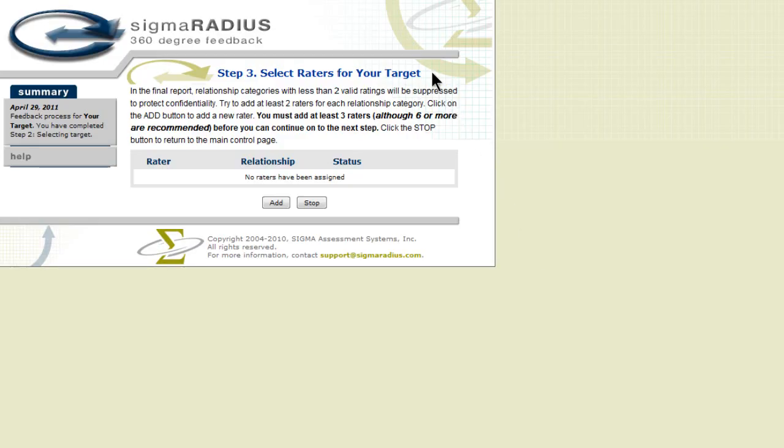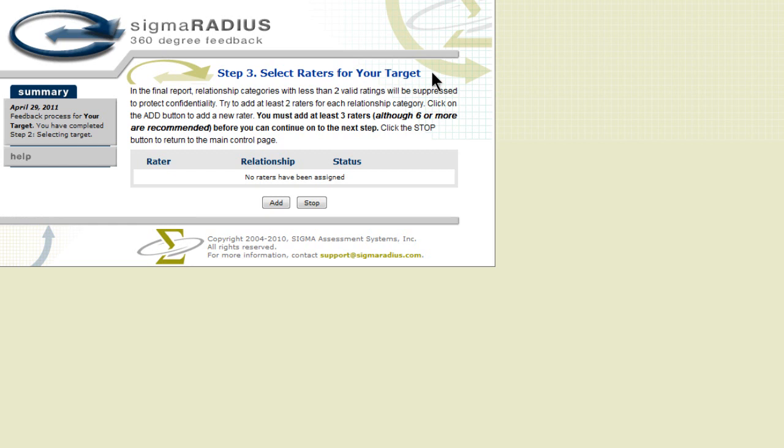Step 3: Select raters. In this step, you will be able to add raters for your feedback. If in step 1, configure feedback, you had selected only target selects raters, then you would be allowed to skip step 3 and would proceed directly to step 4, sending instructions. To begin adding raters, click Add.